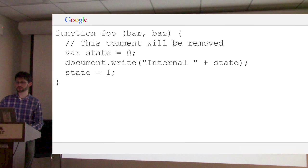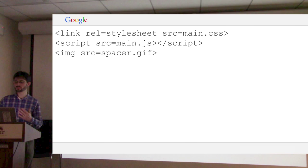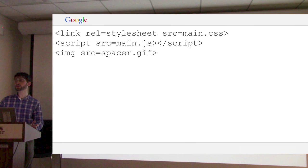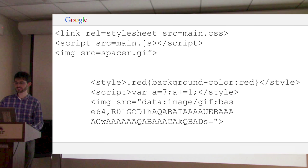We can inline things. If you have small external resources, why have that round trip to go get it and come back? Yes, if you do that you can put it in cache, but if it's small enough that's not a very good trade-off. The main reason people don't inline things is it's kind of annoying to do manually, but we can do it for you. So that CSS file — they're all simple, and we can just inline them.